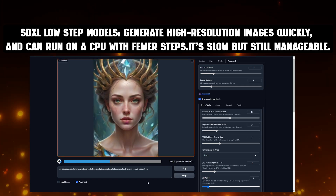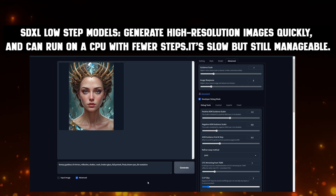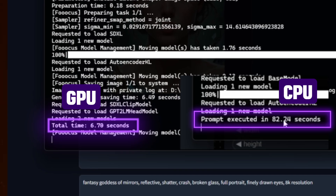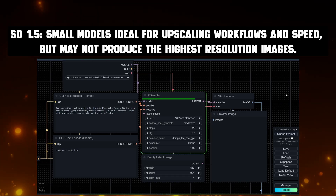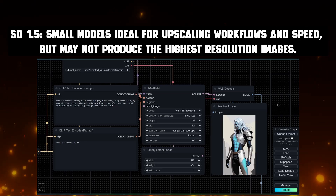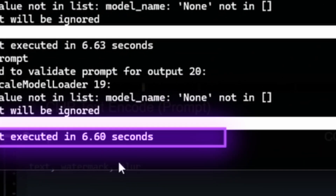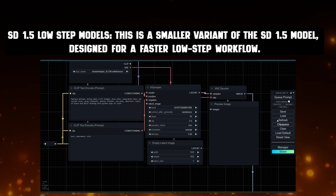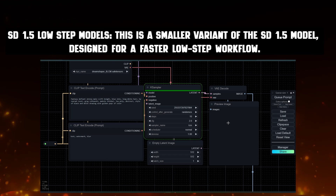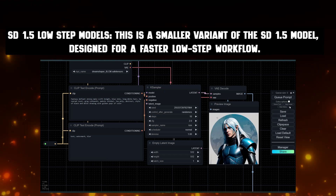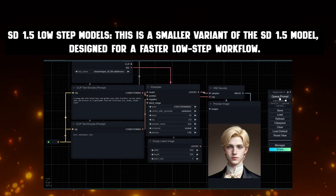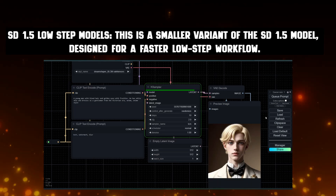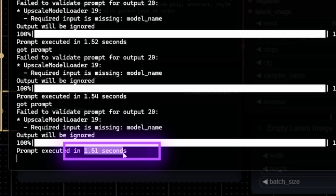SDXL Low-Step Models generate high resolution images quickly and can run on a CPU with fewer steps — it's slow, but still manageable. SD1.5 Small Models are ideal for upscaling workflows and speed, but may not produce the highest resolution images. SD1.5 Low-Step Models are a smaller variant of the SD1.5 model designed for a faster low-step workflow, offering the same features as SD1.5 but operating at a higher speed.